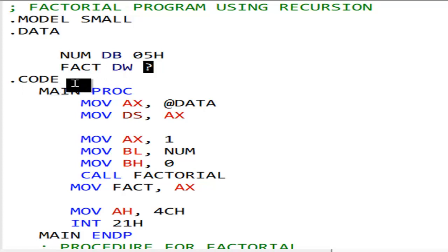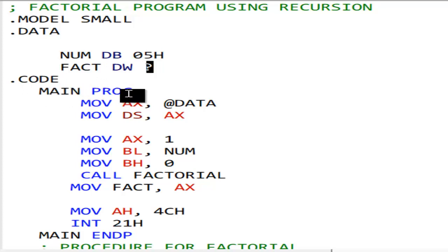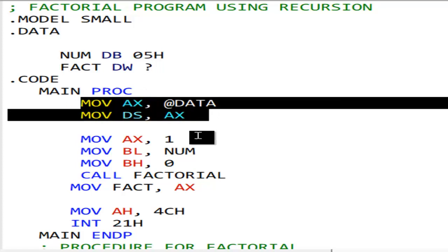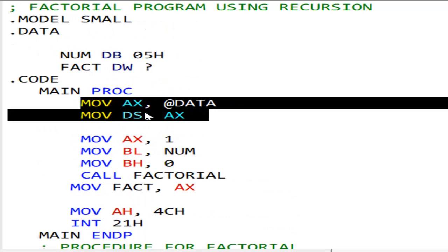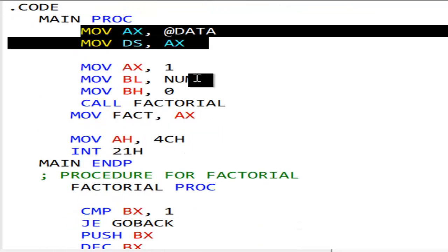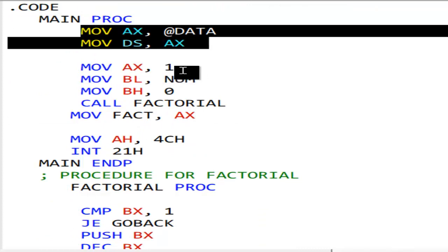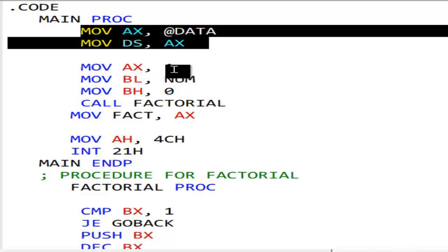Then dot code, then we got a main proc, and in the main proc we have boilerplate code. We put 1 in AX so that when we multiply with AX it does not have any other thing — because it could have the address of the data segment. We initialize with 1 because we want to multiply all the time with AX, and 1 multiplied with anything is that thing itself.